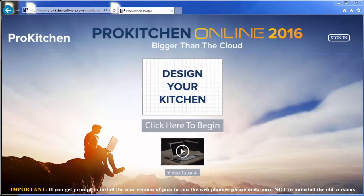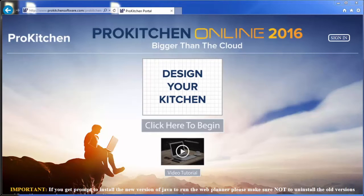Never miss an update again. All updates are saved to the cloud and automatically installed when you run ProKitchen Online.